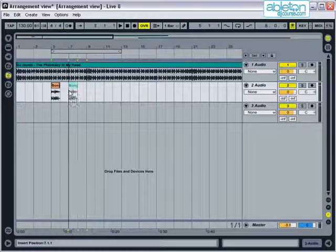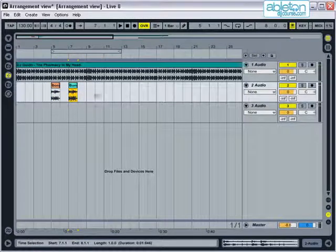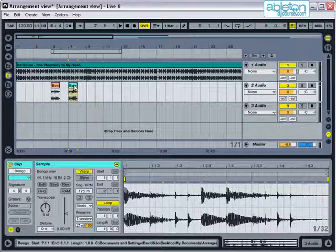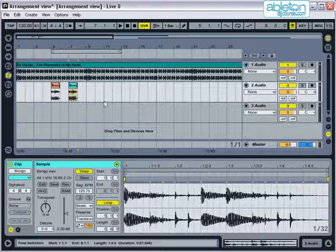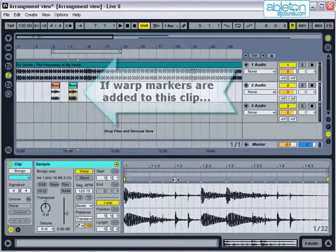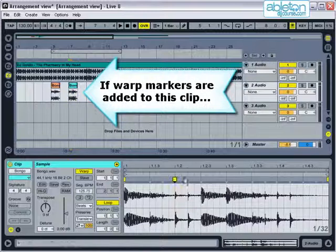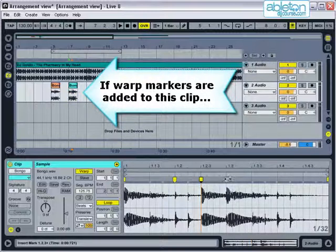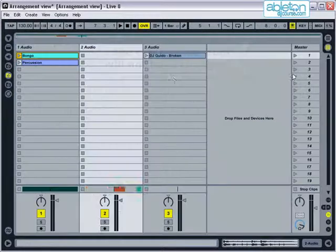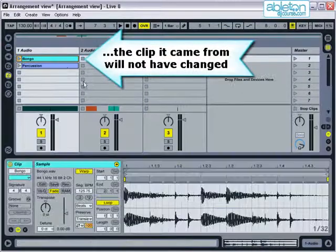You need to remember though that once a clip is dragged into Arrangement View, it's treated separately from the clip that is left behind in Session View. This means that if, for example, I add warp markers to this clip, then the clip that it came from in Session View will not have changed.